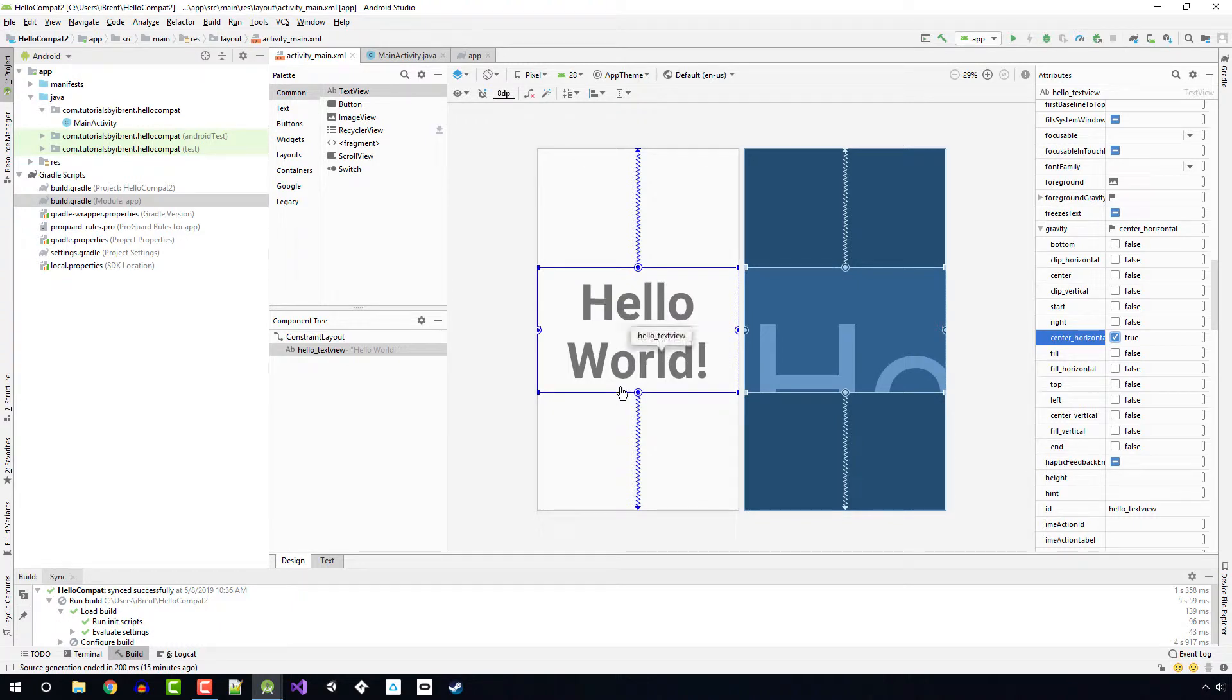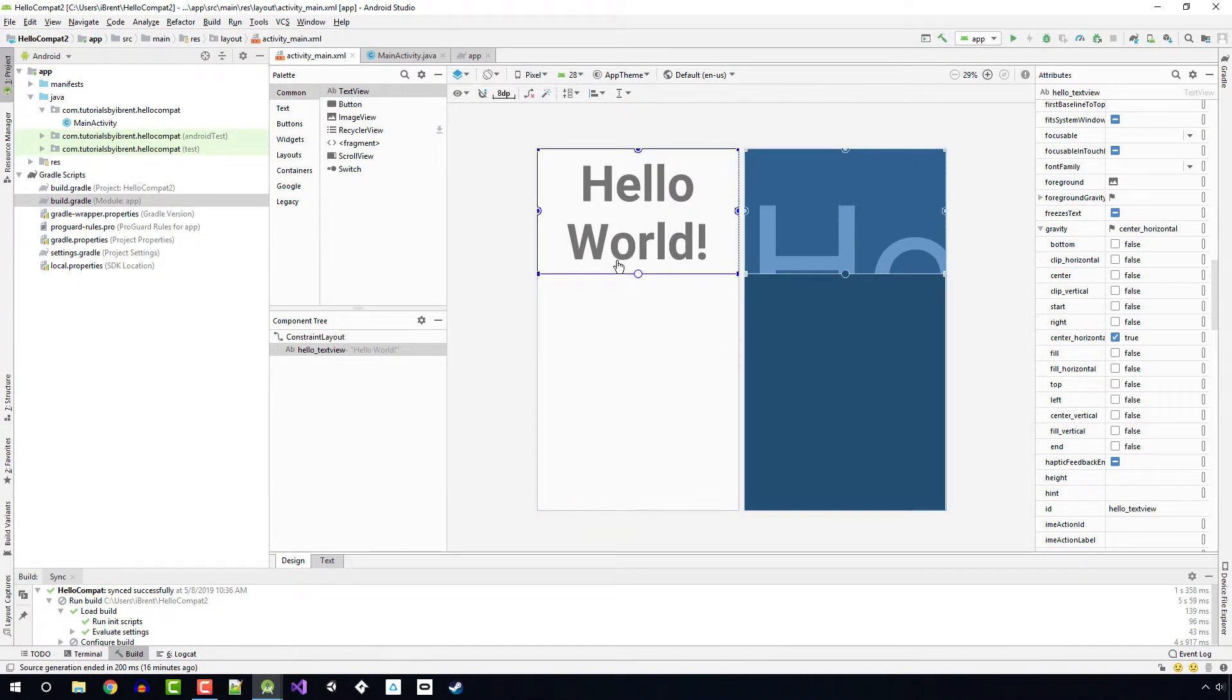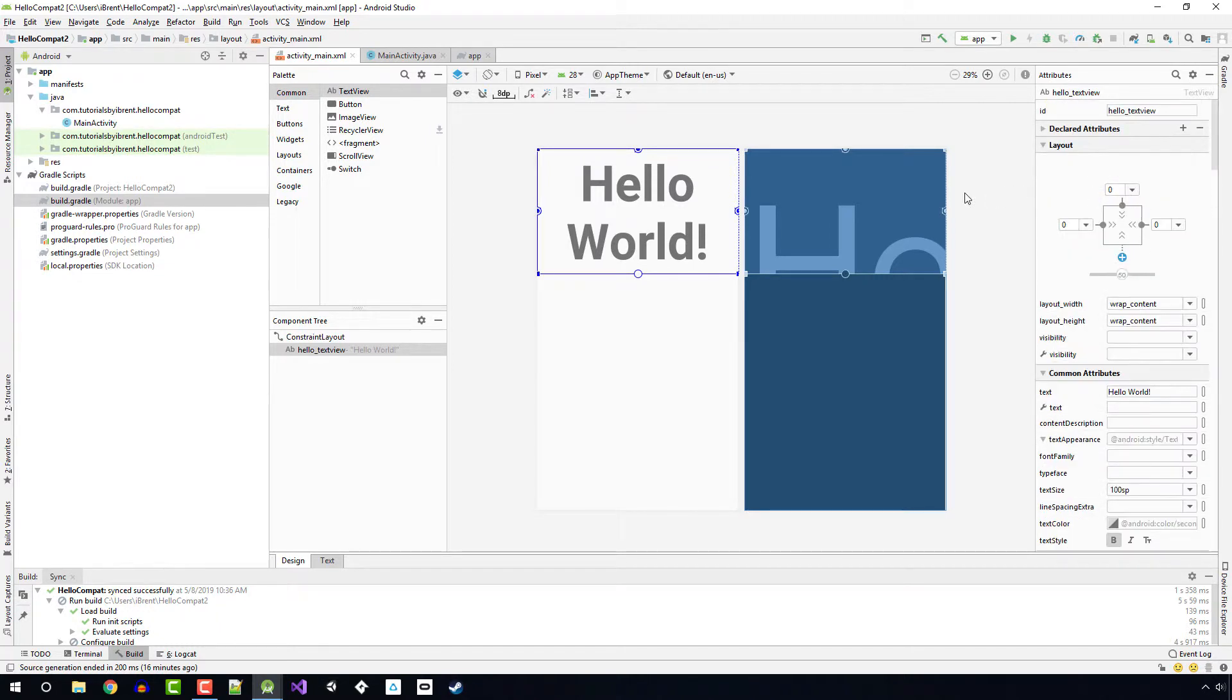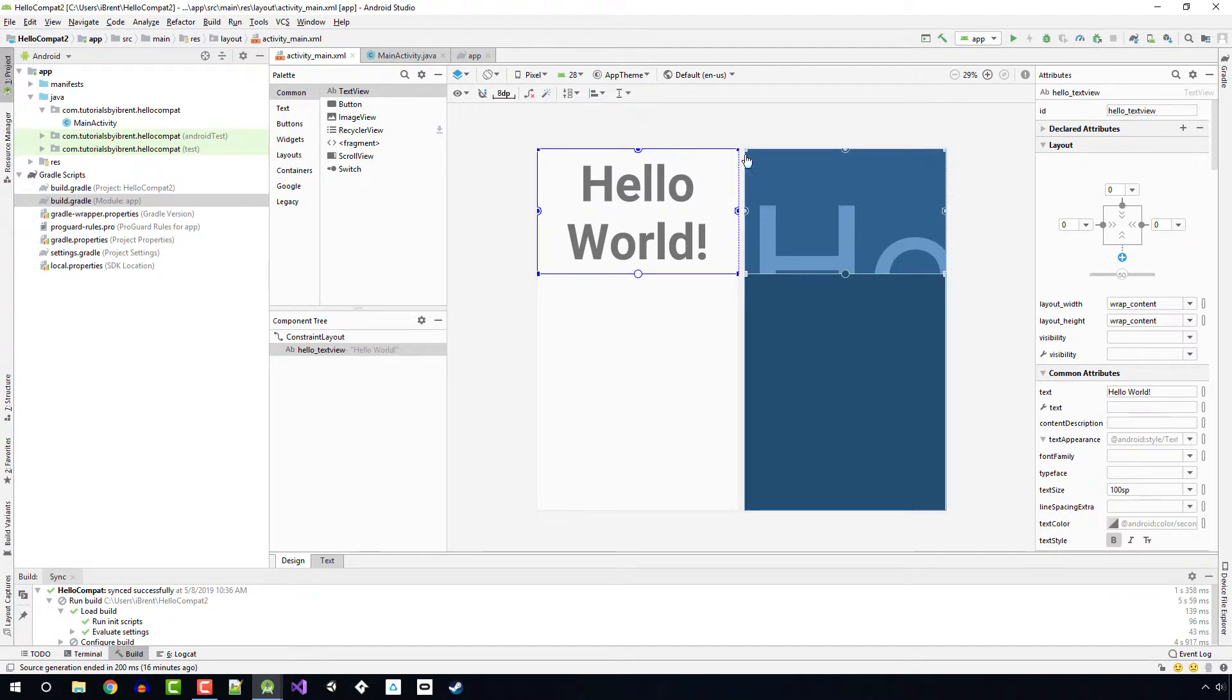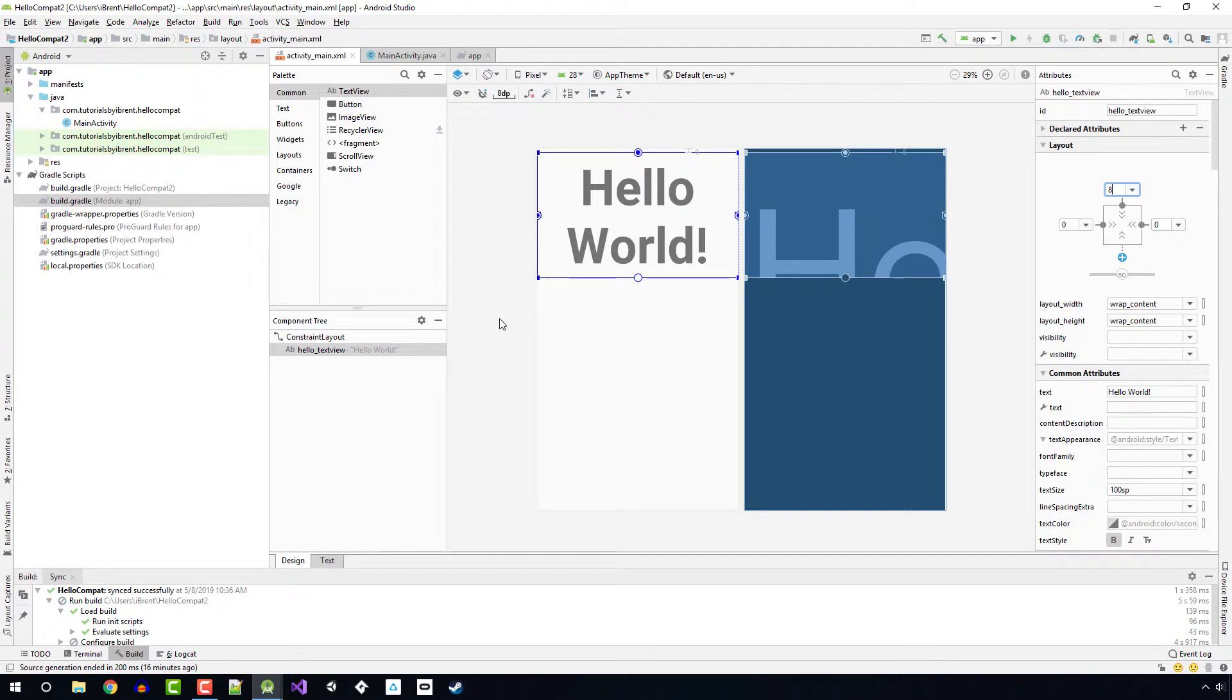Next, let's go ahead and delete that constraint from the bottom. So notice now it's constrained to the top. But at this point, I need to set a top margin so that it's not stuck all the way at the top. With the text view selected, I can select this and set it to 8. So now it has a better padding on the top.